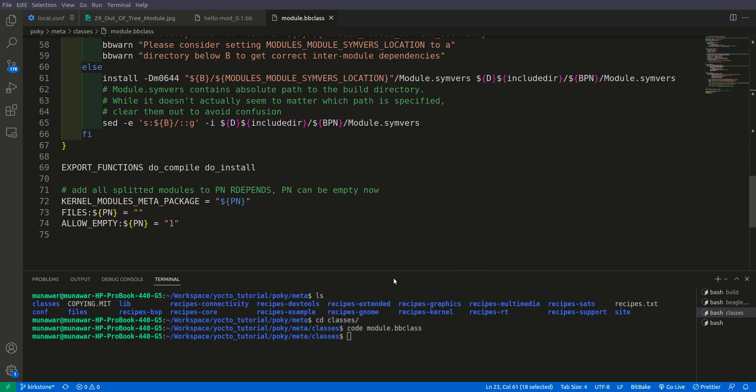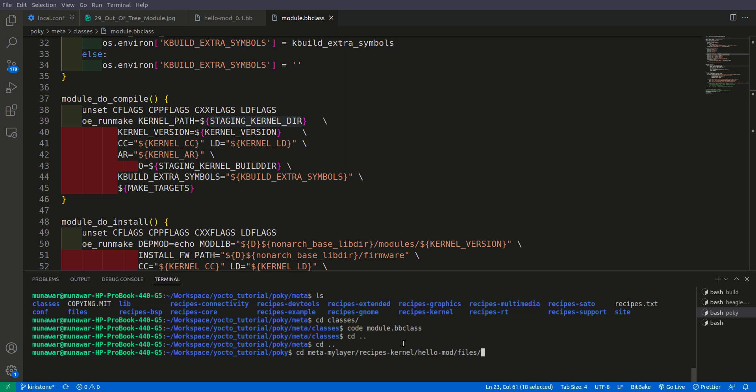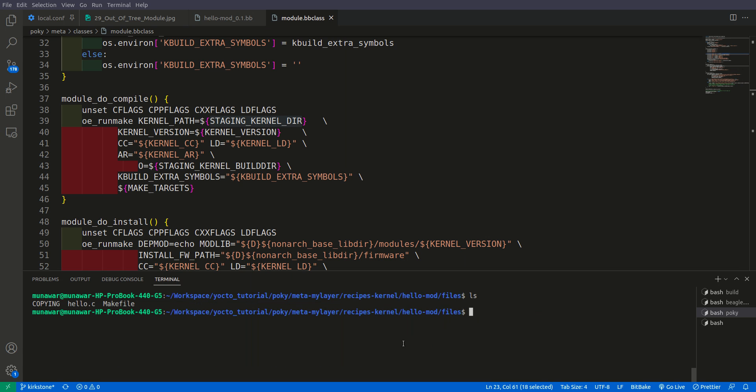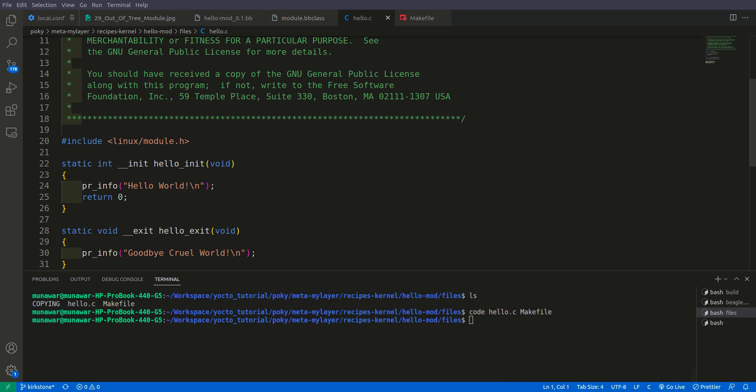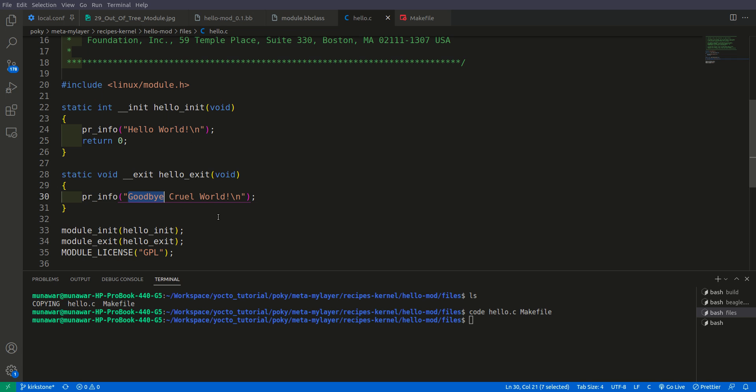Now let's check the hello.c code and Makefile. First we have hello.c code. This is a simple driver module, it has module.h. If we load the module it will print 'hello world' and if we unload or remove the module it will print 'goodbye cruel world' in the kernel space.